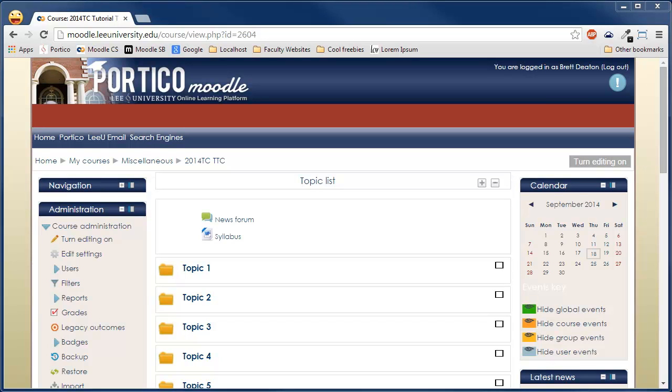Welcome to the Moodle quiz training series. Moodle quizzes can be used to assess students learning in and outside the classroom.